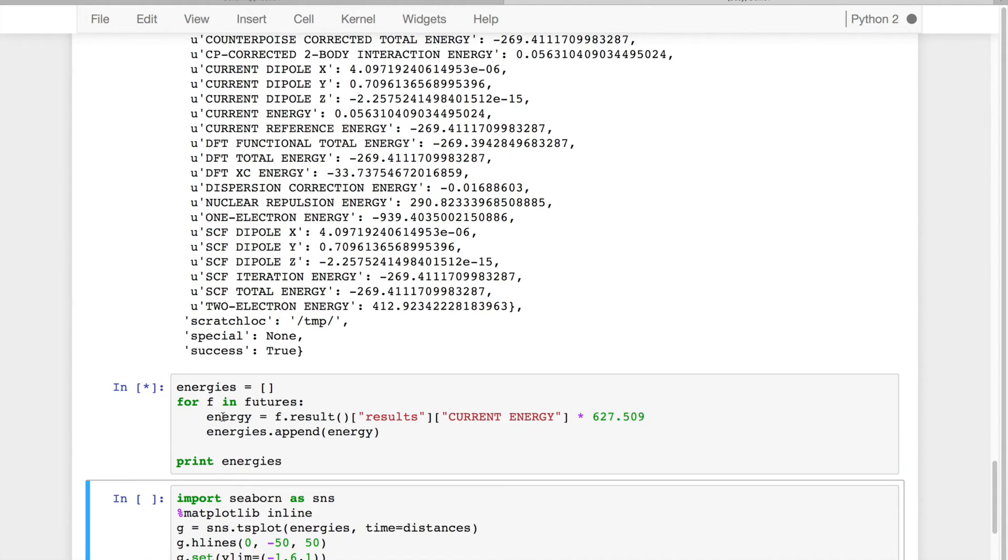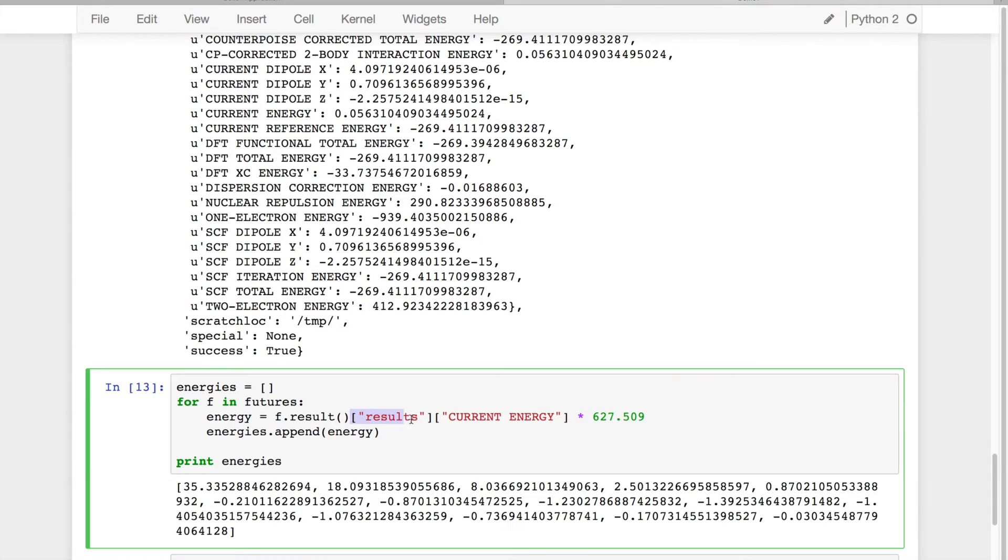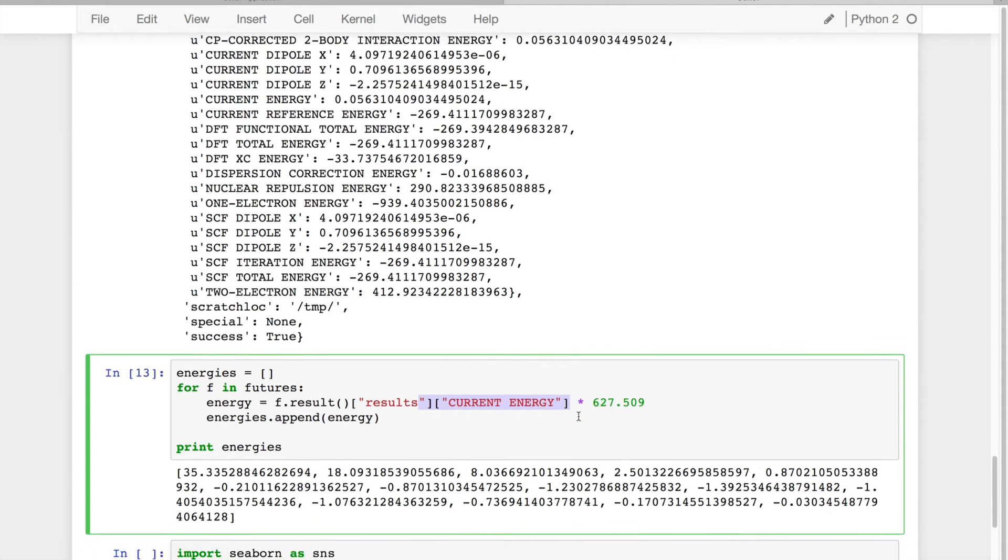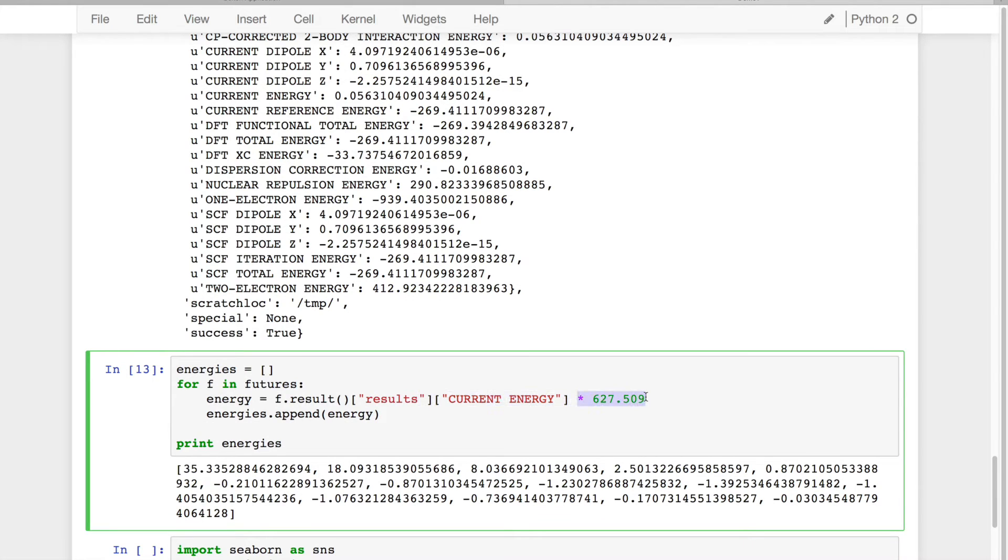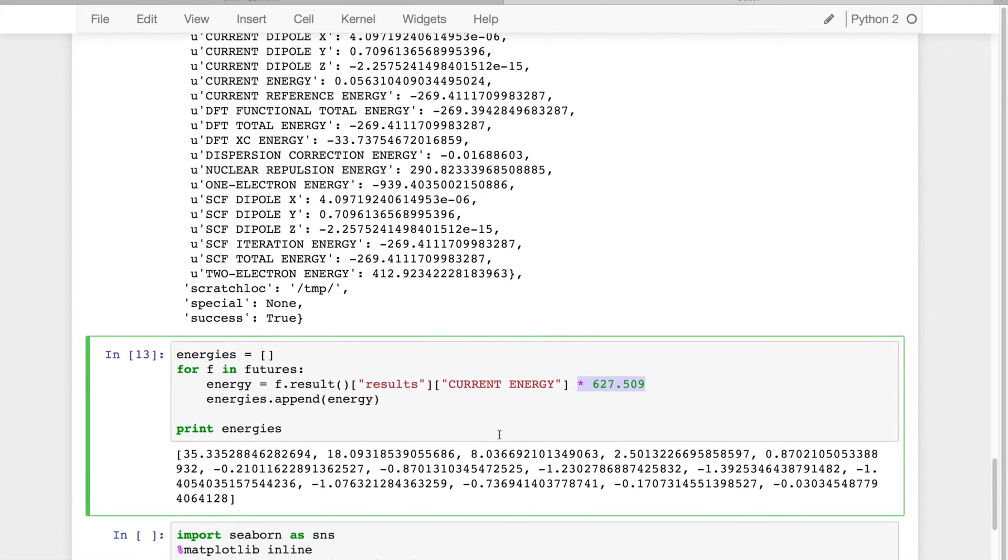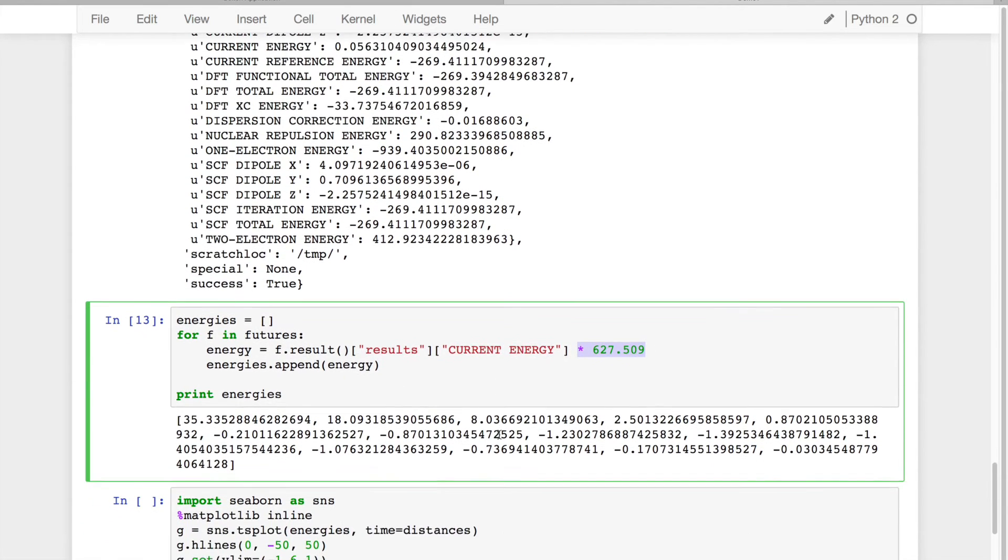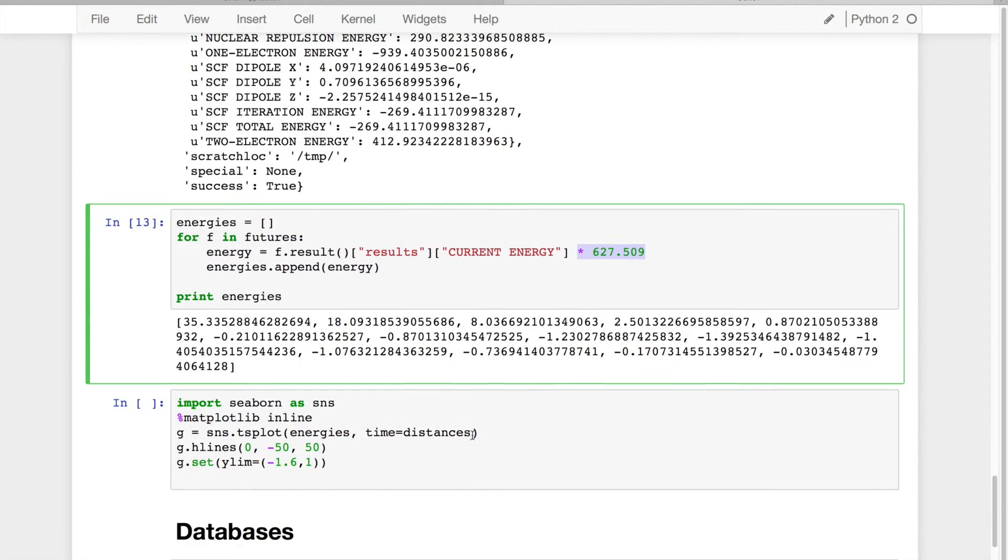So what I can do is I can loop over all these futures, ask for the result, and I want the counterpoise corrected energy that I requested, multiply it by 627.5 to convert it to kcal/mol from Hartree.